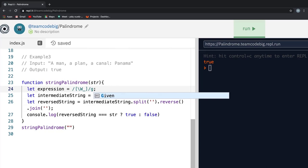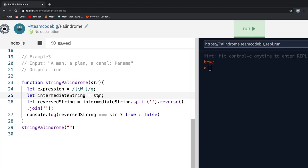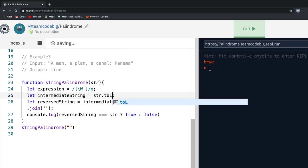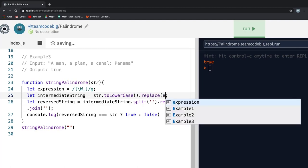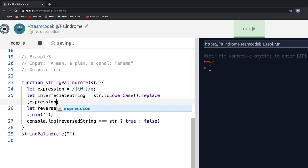Now, all we have to do to make this work is, in our intermediateString, we chain on the toLowerCase method to make sure comparing alphanumeric case is easier. Then finally, we chain on the replace method and tell if you encounter any character in the word that matches this expression, then remove the character.